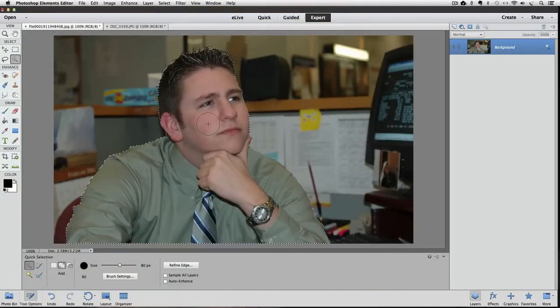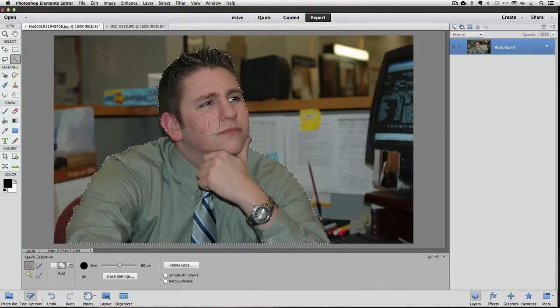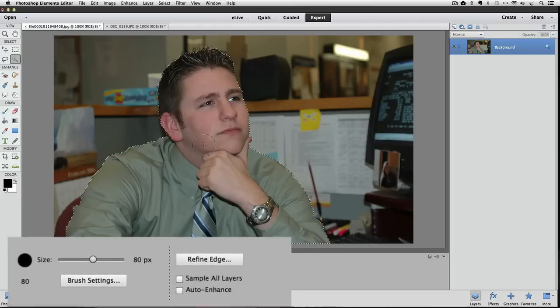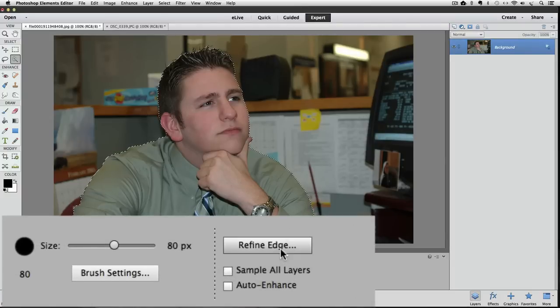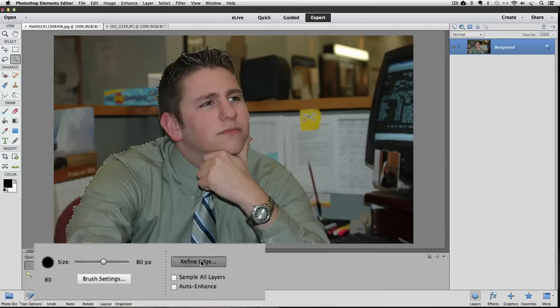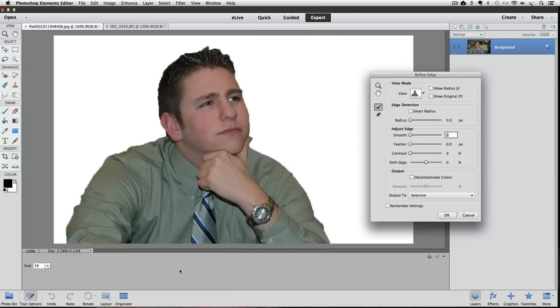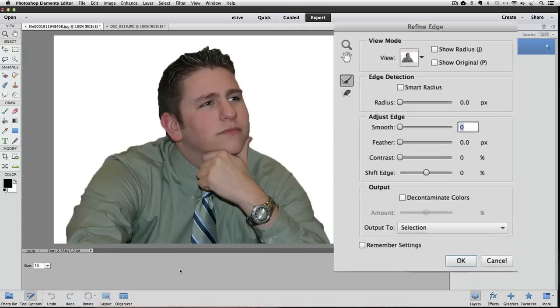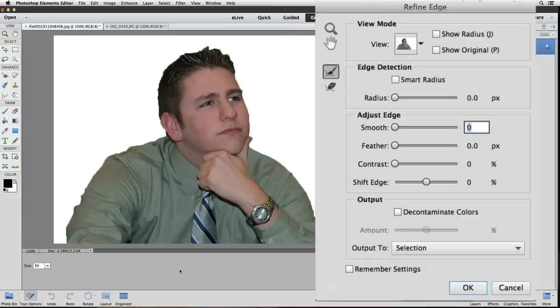We're not going to worry about the detail in his hair because we're going to use another method to select that. And that is with Refine Edge. So, let's click on Refine Edge in the Tool Options panel. It's right here. As soon as we do, everything disappears from the photo except for the guy that we selected, and the rest of the photo is white. And the Refine Edge dialog box appears.